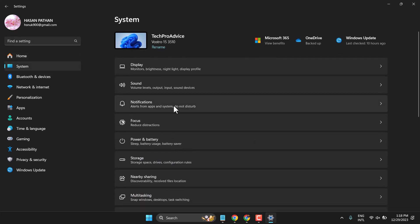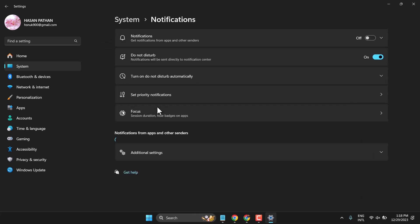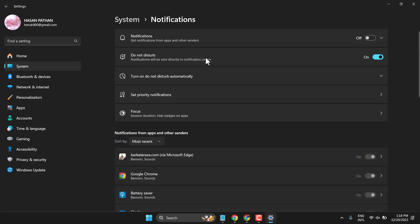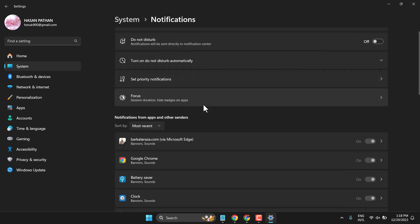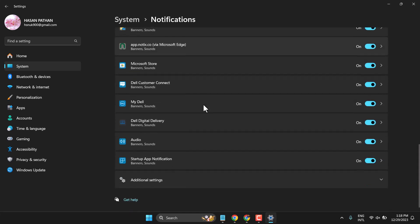Then click on Notifications. Make sure Do Not Disturb is not turned on. In case it's turned on, turn it off and enable notifications. Scroll down and find the Mail app.